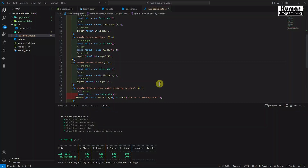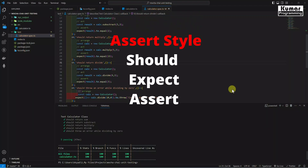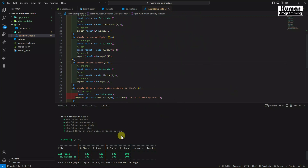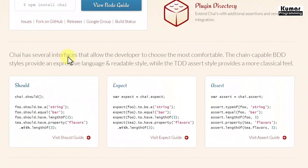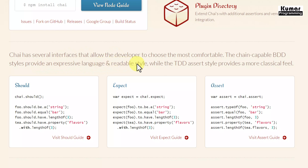Now let's talk about different types of Chai Asserts and Styles. We mainly have three types: Should, Expect, and Assert. If you go to the official website chaijs.com, you can see that Chai has several interfaces that allow the developer to choose the most comfortable. The chain-capable BDD style provides an expressive language and readable style, while the TDD Assert style provides a more classical feel.